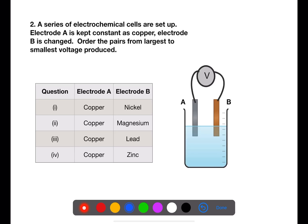For this question you need to use page 10 of your data book. Copper is quite near the bottom of the electrochemical series. The only thing that is changing is the other electrode, and this will dictate how big the voltage is. The largest voltage will be produced between copper and the metal which is furthest away on the electrochemical series — in this case, copper and magnesium. The next largest will be between copper and zinc, then copper and nickel, and the smallest voltage will be produced between copper and lead.